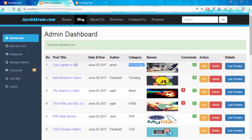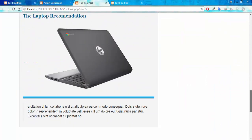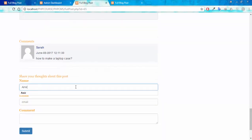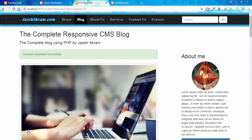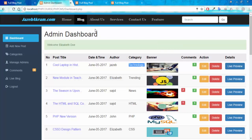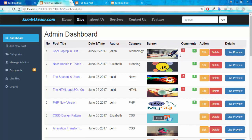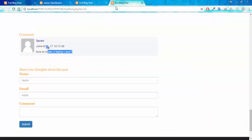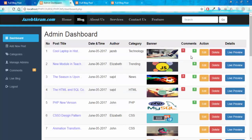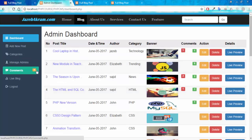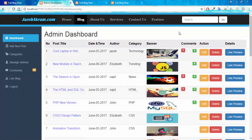Now let's add a comment on the post 'Cool Laptop in History'. Clicking on live preview, I'm going to add a comment — giving name, email, and the message 'Nice post'. The name is Aamir. Submit this comment. I got the message: comment submitted successfully. If I refresh the admin page, you can see a new red pop-up appeared, meaning this post got one unapproved comment. The total notification count has also changed from three to four unapproved comments.